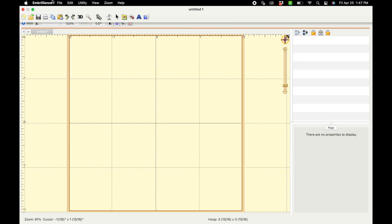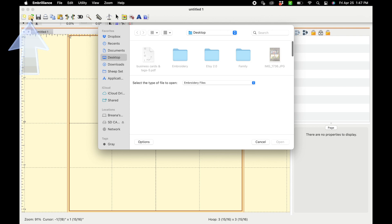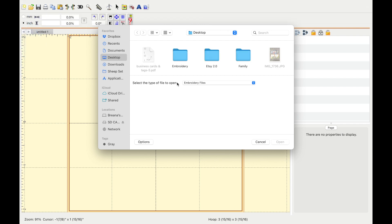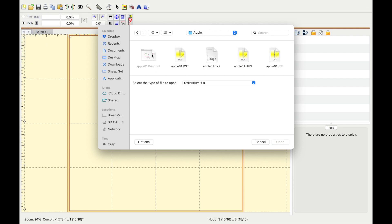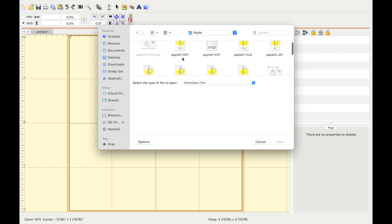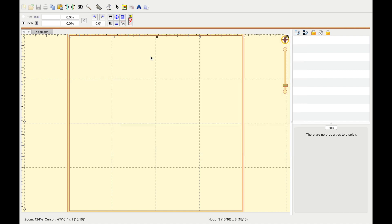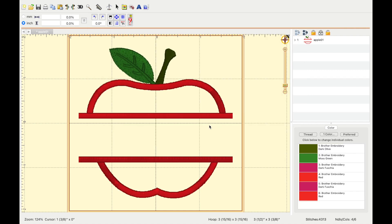In Embrilliance, you're going to press this little file folder and you're going to select your file. Today I'm doing an apple because I do applique sweatshirts for teachers. So I'm doing one of those today.